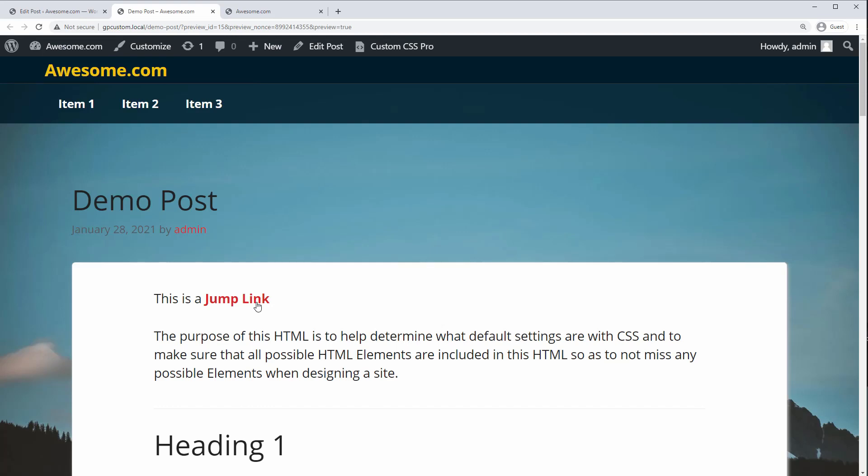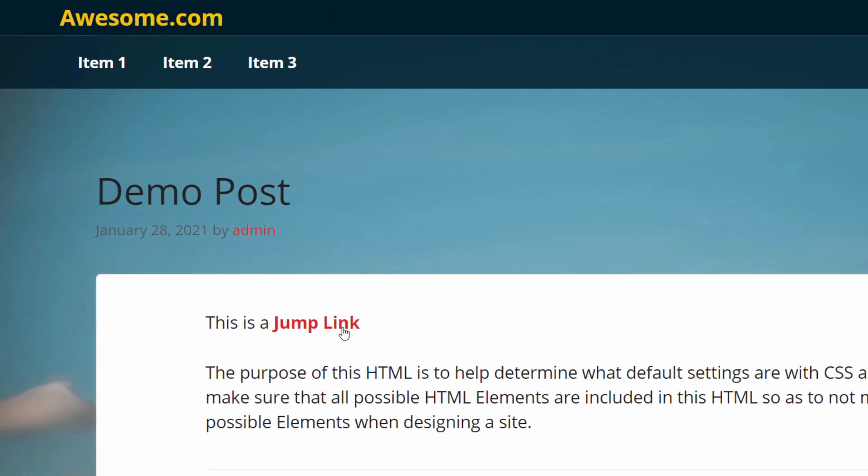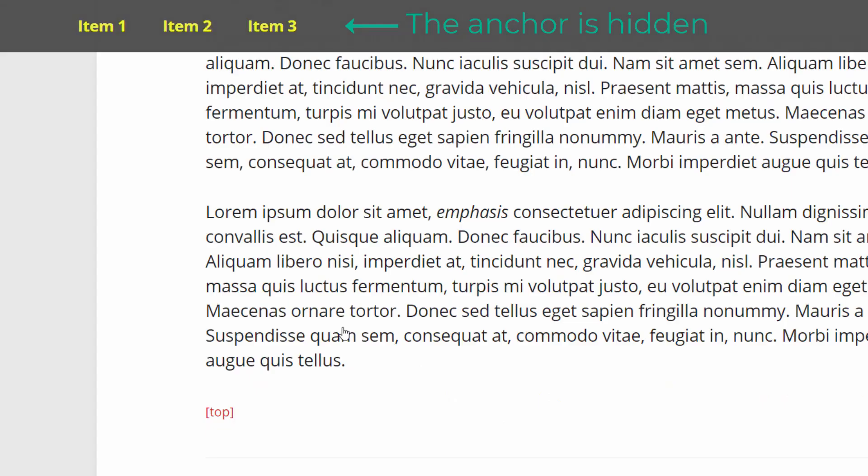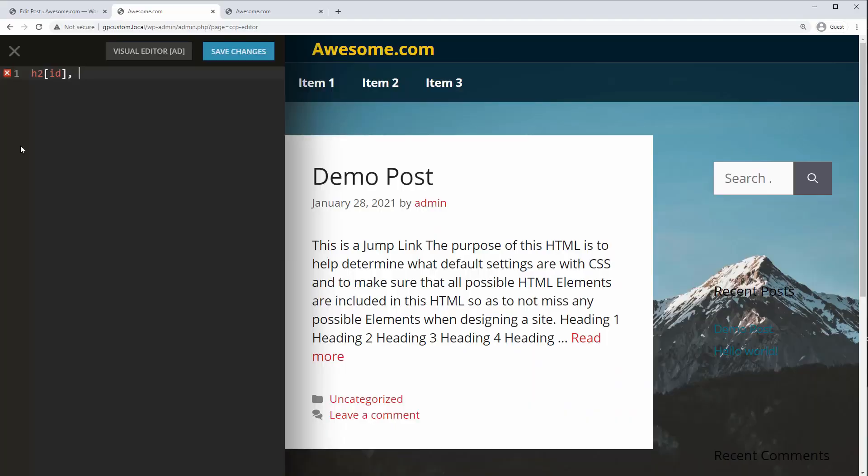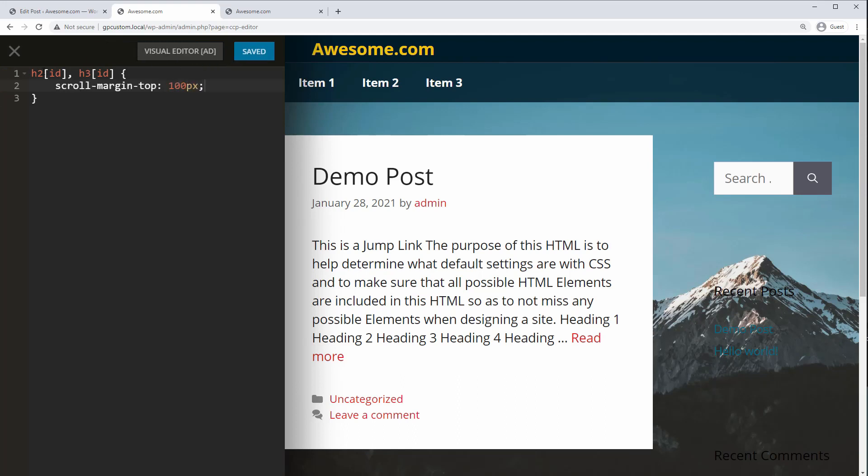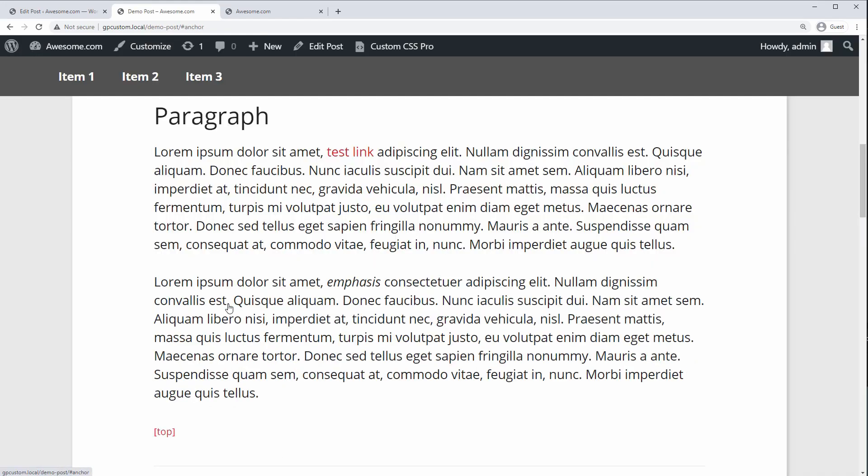Now, one common issue that comes up when using a sticky menu is that it will overlap your jump or anchor links when you scroll to them. This can easily be fixed with a bit of CSS code. For example, this rule targets any h2 or h3 element that has an ID and sets a top offset for when it's used as an anchor. In this case, 100 pixels. And now when you scroll to the anchor, the heading is positioned perfectly below the sticky header.